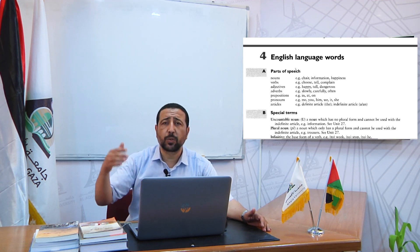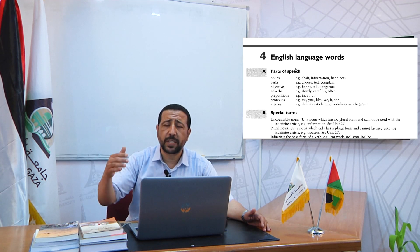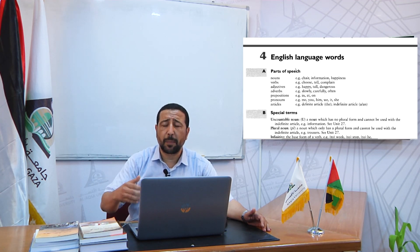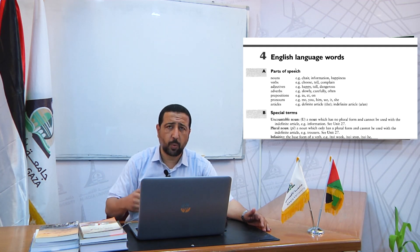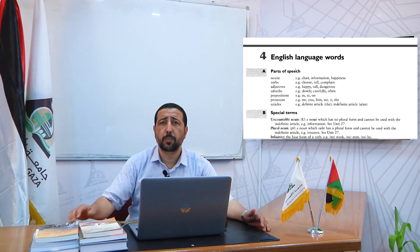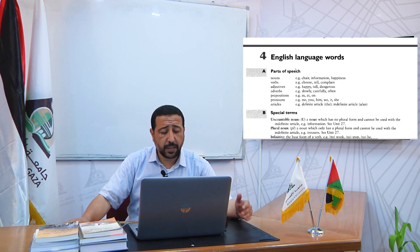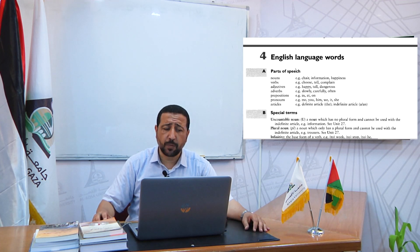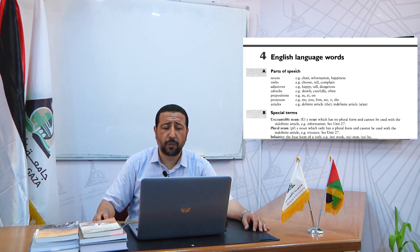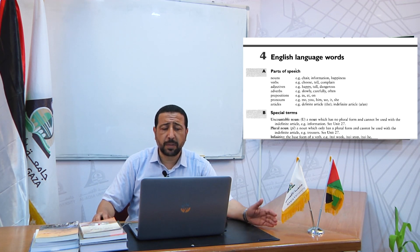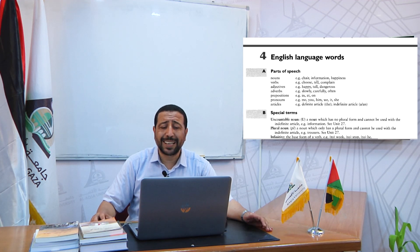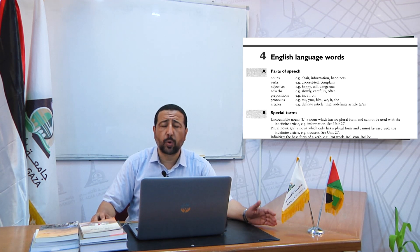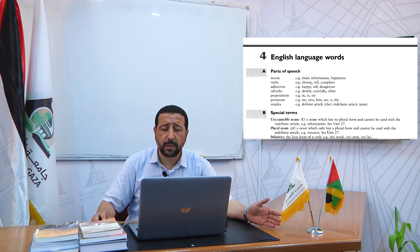Any language is divided into different components, into different classes. In English, we have different parts of speech. We have nouns, adjectives, adverbs, pronouns, and so on. We have nouns — e.g., information, happiness. We have verbs, like choose, tell, complain, eat, go, drink, swim, and so on. We have adjectives — e.g., happy, tall, dangerous. We have adverbs — slowly, carefully, often.